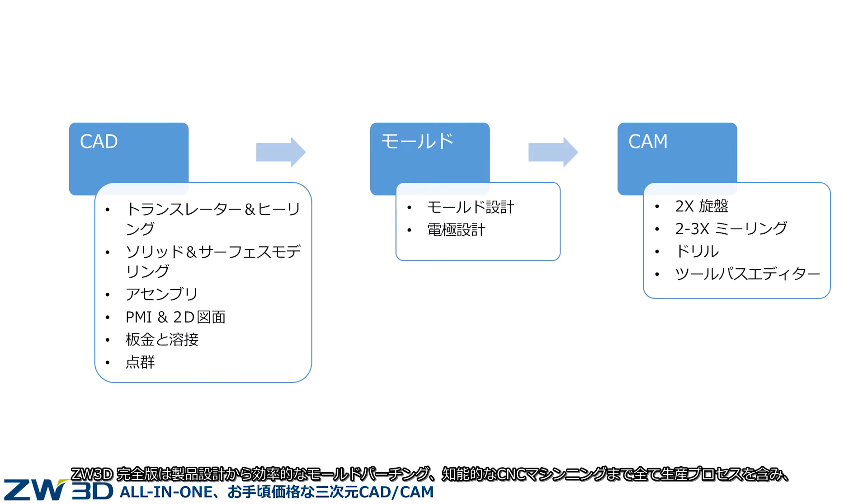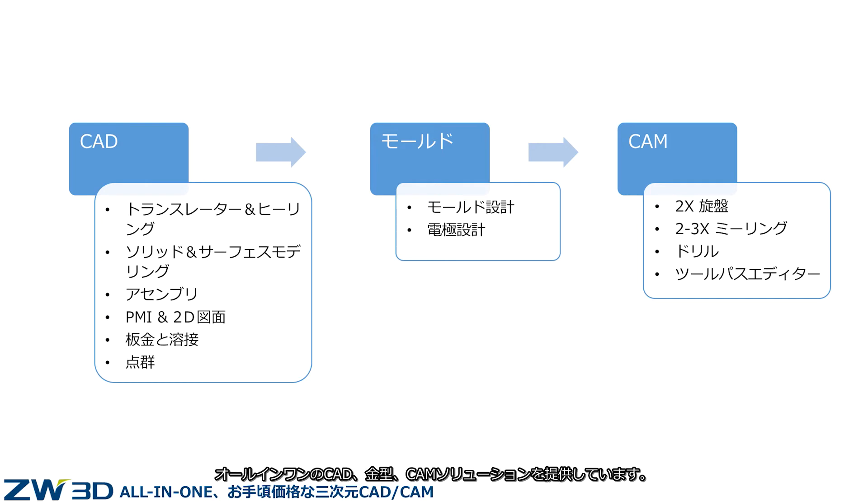ZW3D Premium Version is an all-in-one CAD, mold, and CAM solution for the whole process of product development, efficient mold parting, and smart CNC machining.